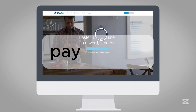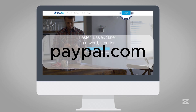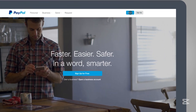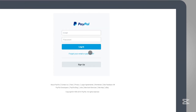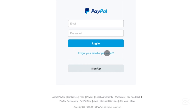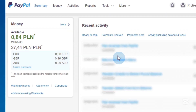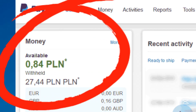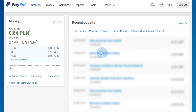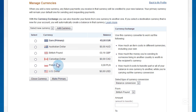Go to paypal.com and click Login at the top right corner. Enter your email and password. Once logged in, your PayPal balance is typically displayed at the top left of the homepage. If you have multiple currencies, click the balance to see details for each currency. If you still don't see it, keep watching.